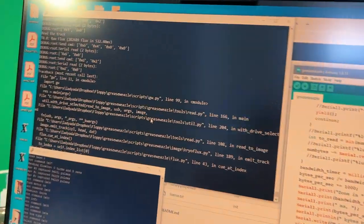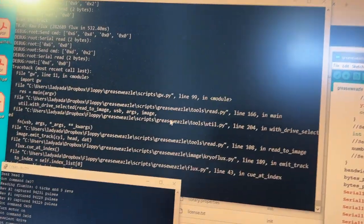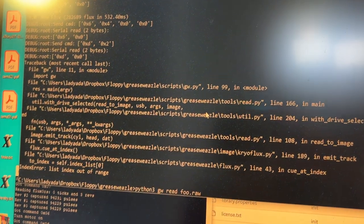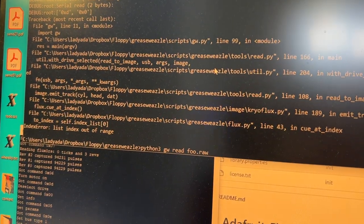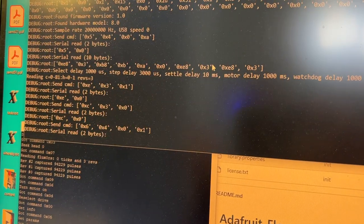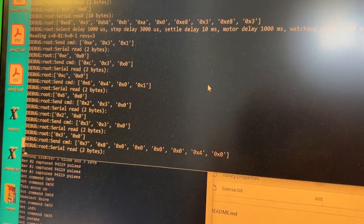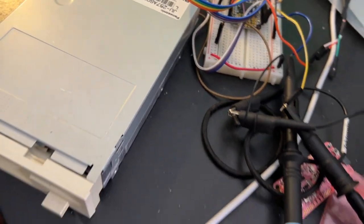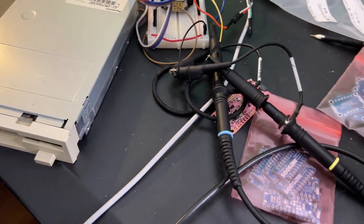So I'm using this open source tool called Greaseweasel, and I'm updating it to support this setup that I've got here. Basically I'm porting the Greaseweasel firmware into Arduino.